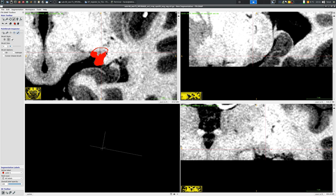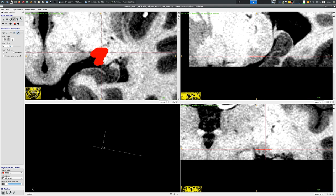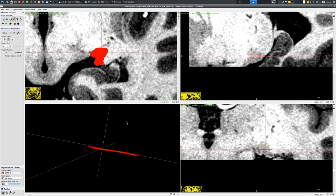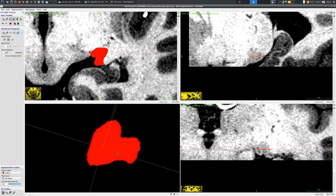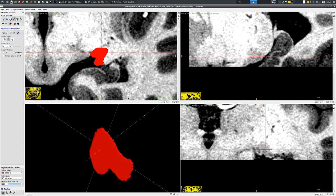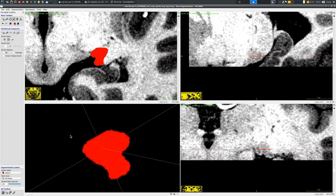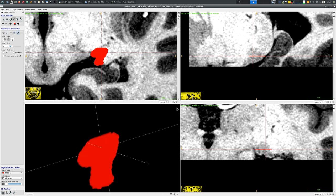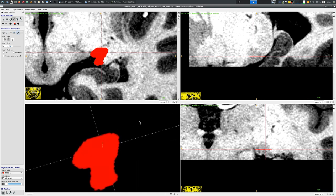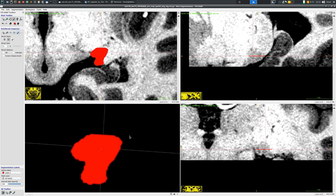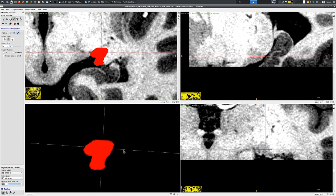Now I selected a circular brush with a decent size, six voxels in diameter I believe, and now I'm going to basically go through slices and then start labeling my subcortical structure. One important and useful panel is the fourth panel that you see on the lower left part of the screen where you can basically immediately 3D render your segmentation.